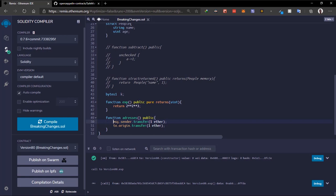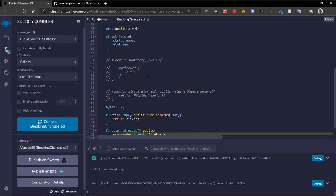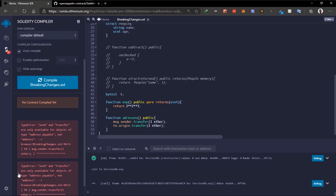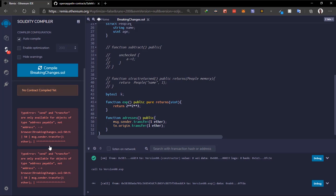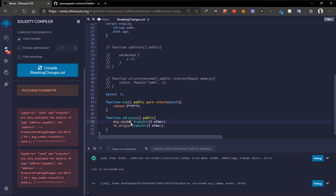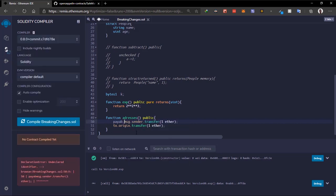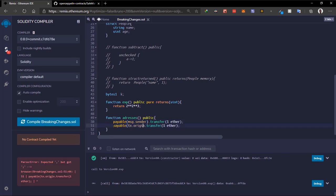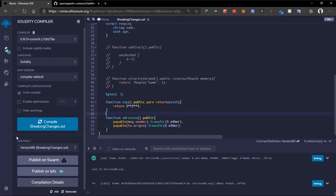In previous versions like 0.7, 'msg.sender' and 'tx.origin' are payable addresses by default, which means we can call the transfer function on them. But in Solidity 0.8, we get errors because now we have to explicitly tell the compiler that an address is payable. We need to convert it using 'payable(msg.sender)' and 'payable(tx.origin)'. Once we do that, the errors are gone.